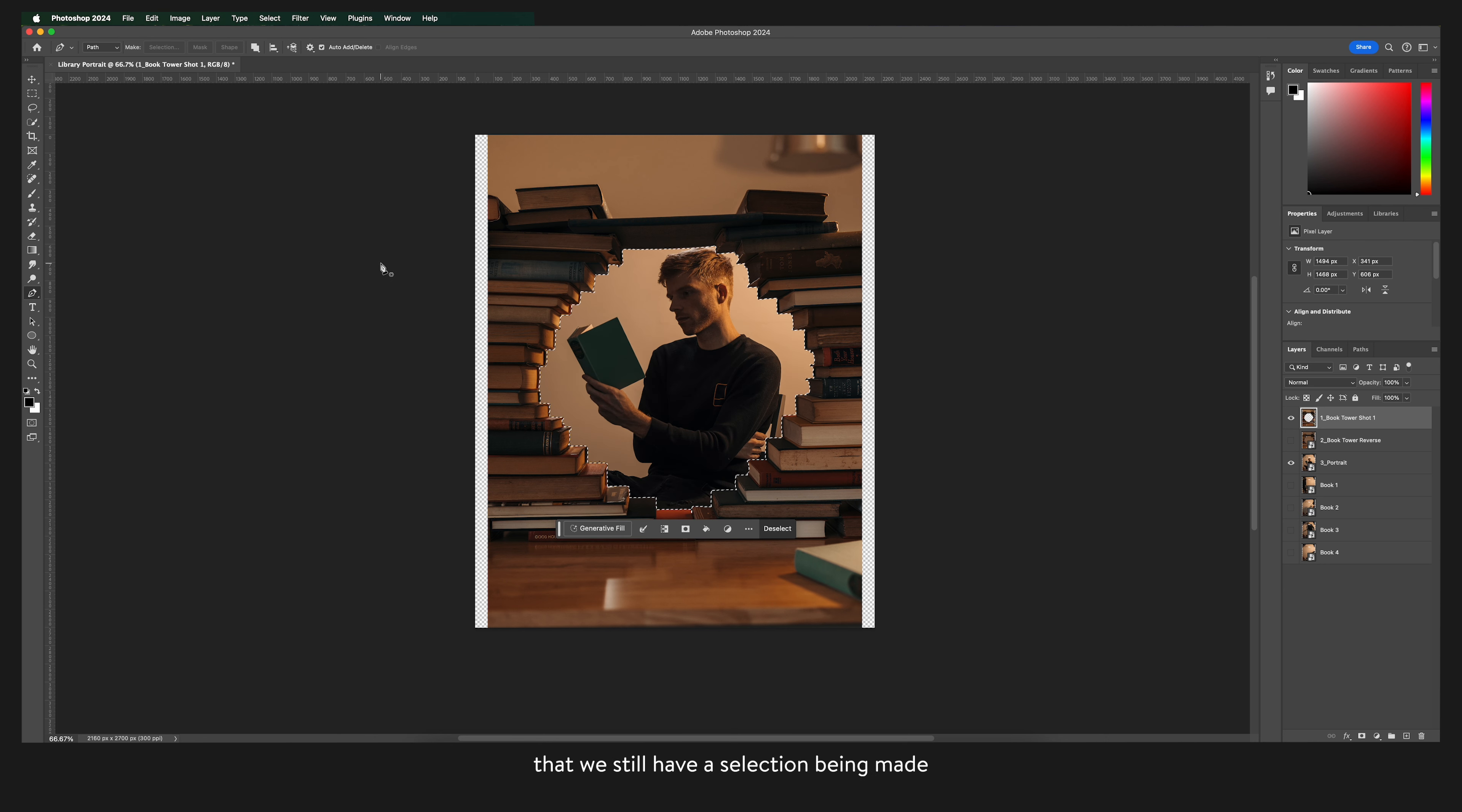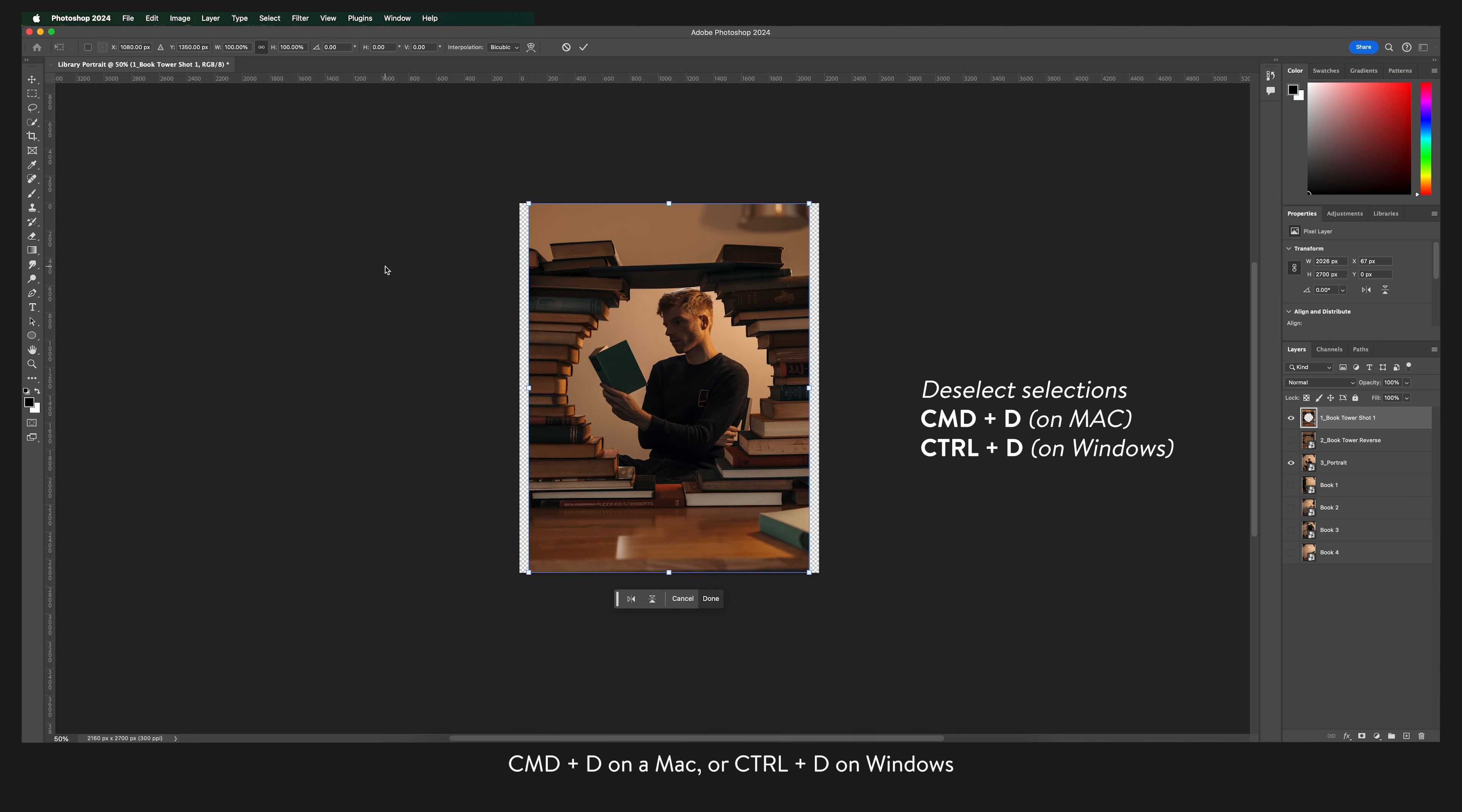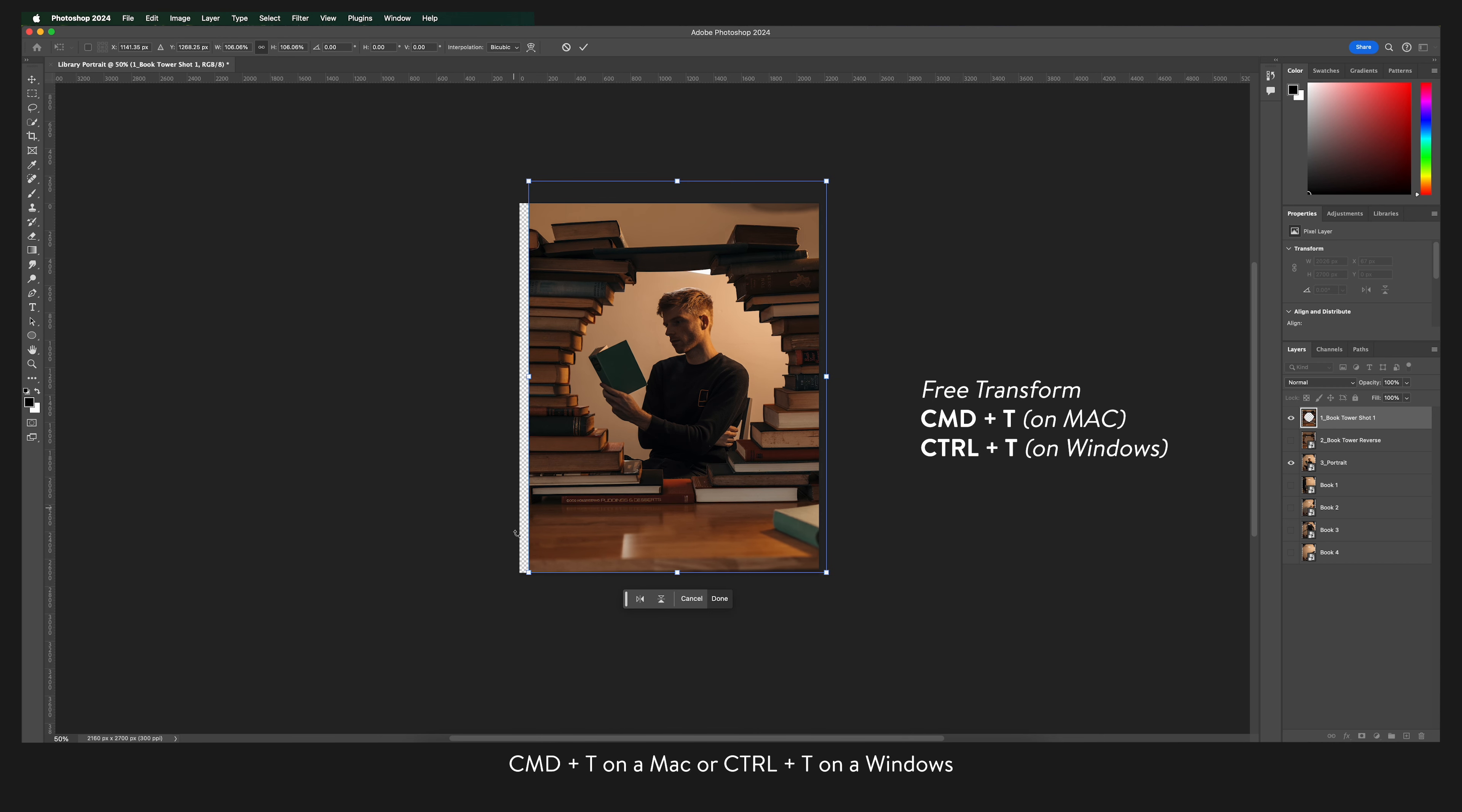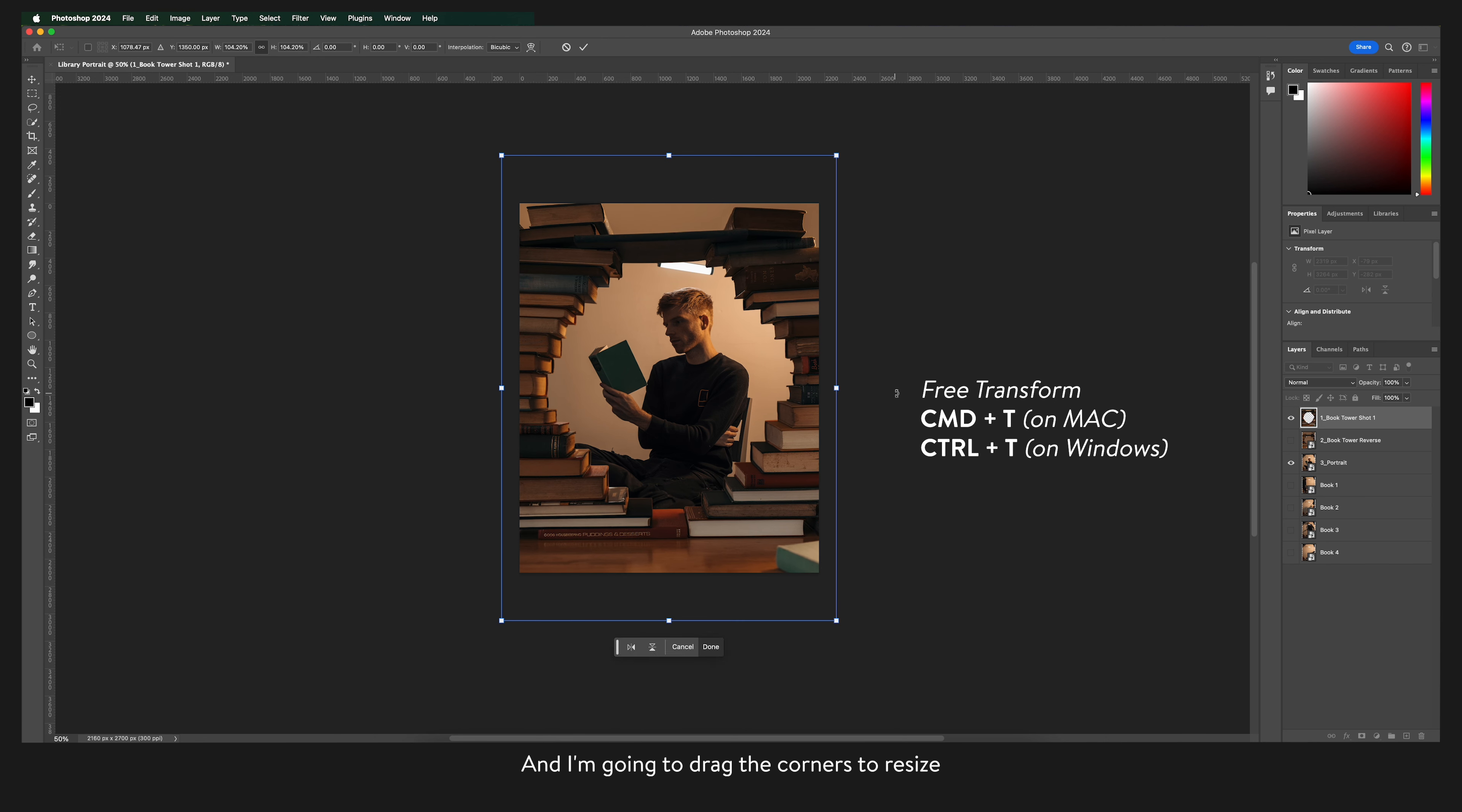You'll notice that we still have a selection being made so to deselect we're going to press command plus d on a mac or control plus d on windows. Now I'm going to resize this layer by pressing command plus t on a mac or control plus t on windows and I'm going to drag the corners to resize.